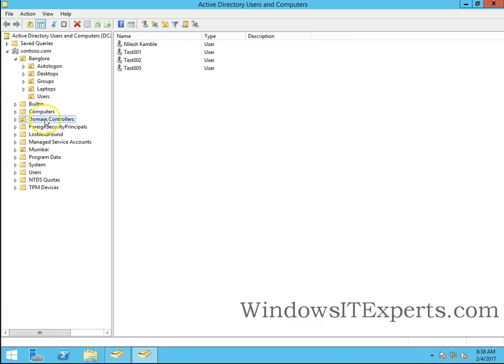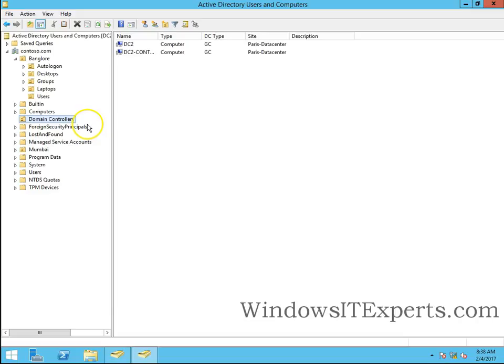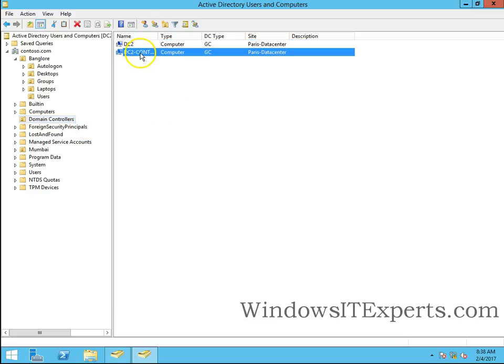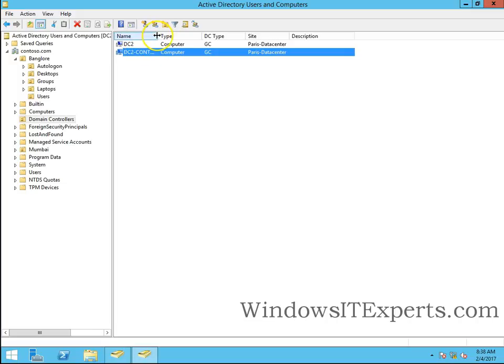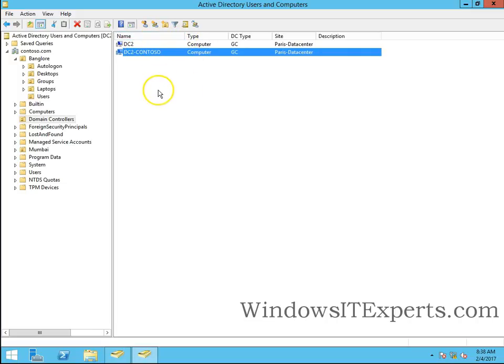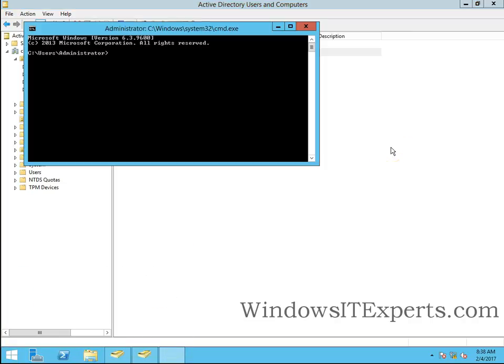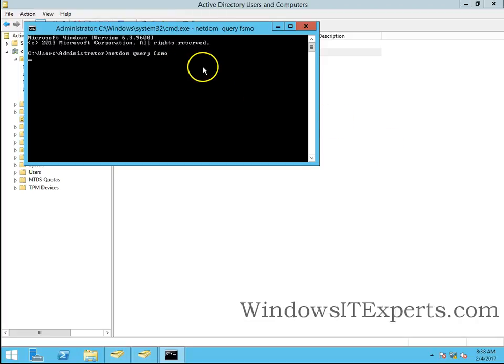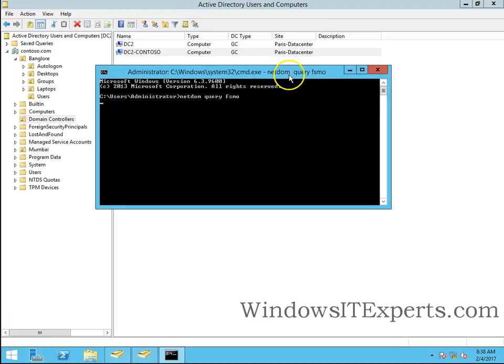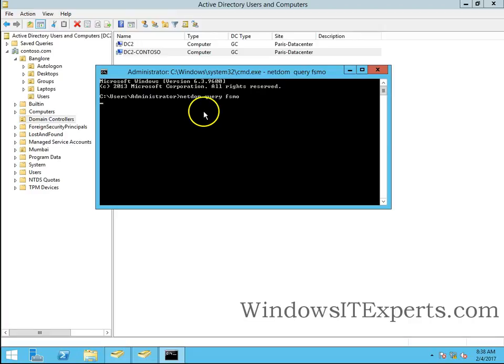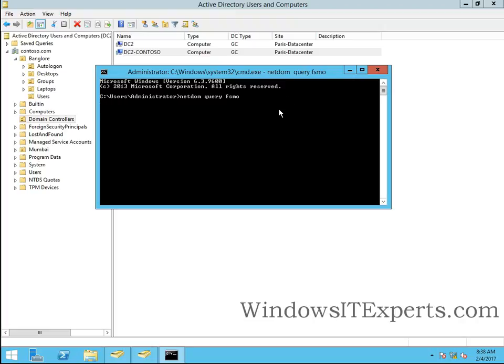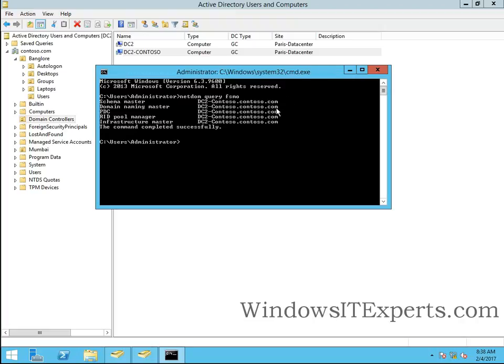So I will go to the control domain controller to show you. I have two domain controllers. My primary domain controller, that is the first domain controller, is DC2-contoso. All the FSMO roles are on DC2-contoso. So I am checking netdom query fsmo, so you can see DC2 is my role holder.